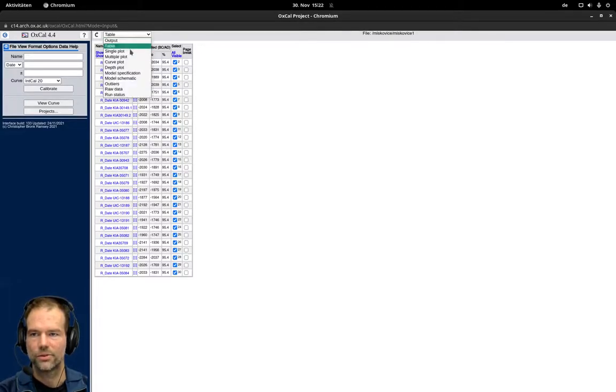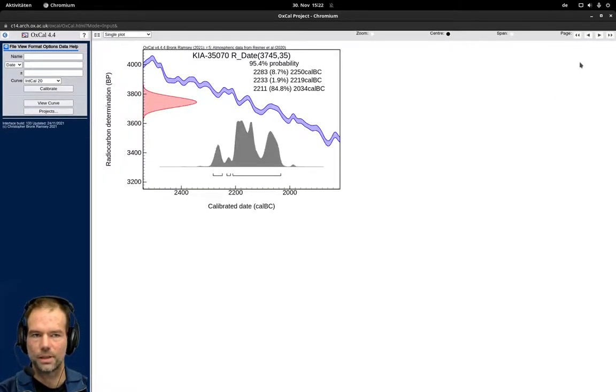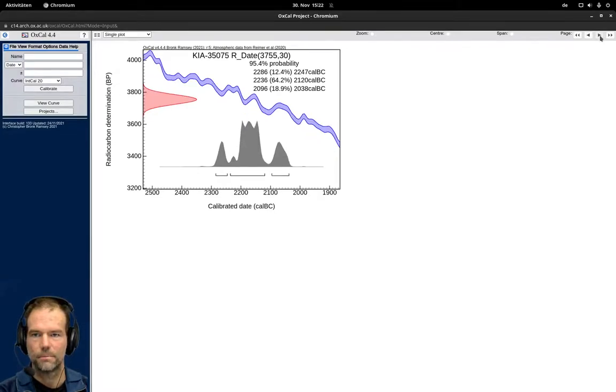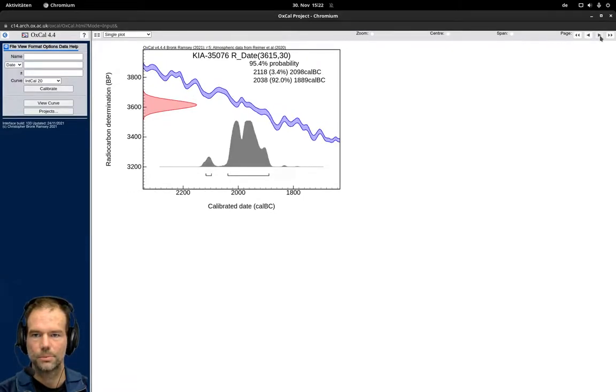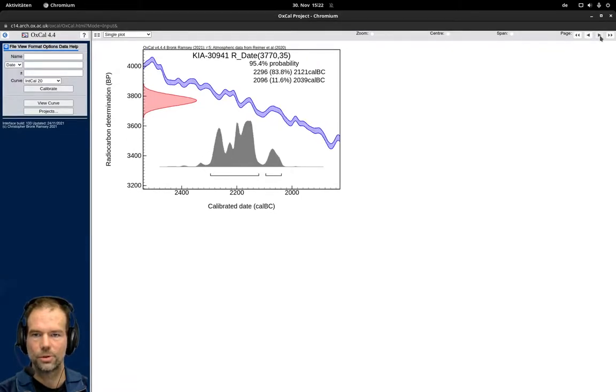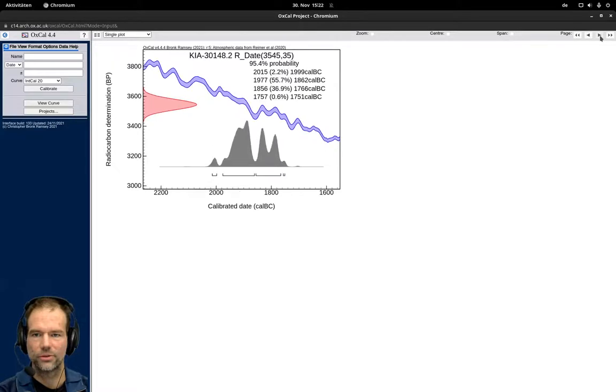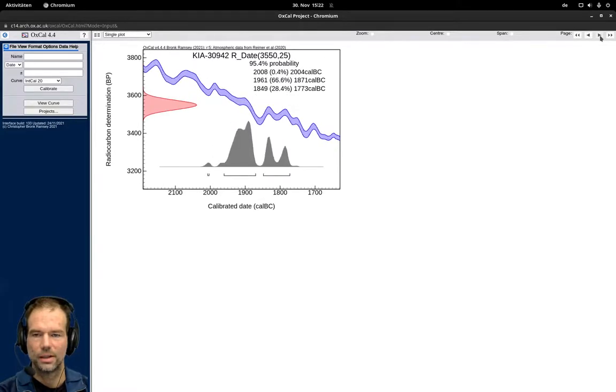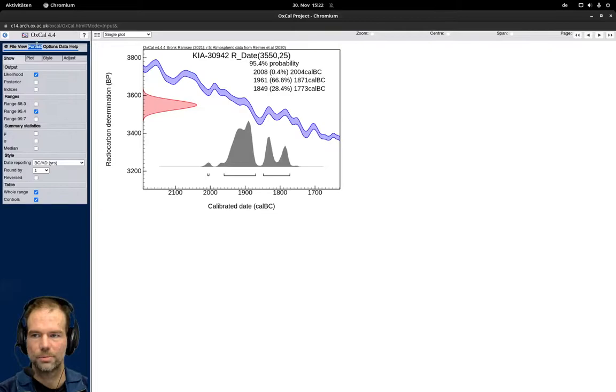We can still see the single plots. In that case we can browse the individual dates and see the different plots. And you can also change like we did before with Format the output of the dates.